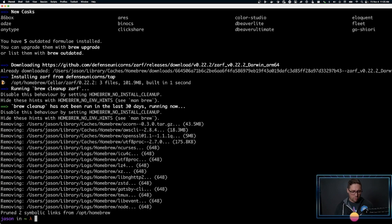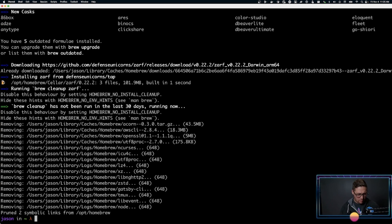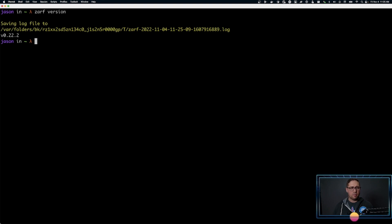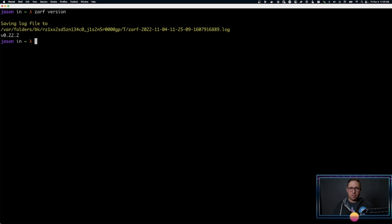We now have XARF installed. If you ever want to look at the version of XARF that you're using, you can run XARF version. And you can see here I have version 0.22.2, as mentioned in the slides before.